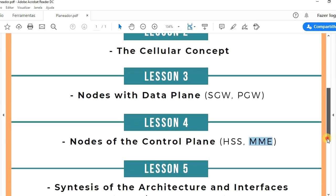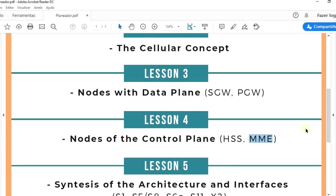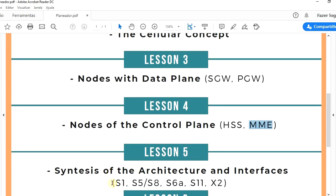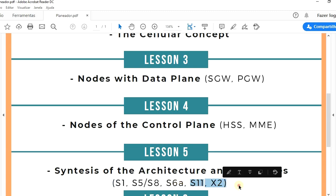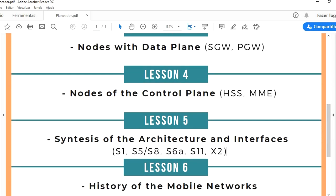In the fifth lesson we are going to get into the synthesis of the architecture and interfaces such as S1, S11, and X2 for example. In the sixth lesson we will summarize the history of mobile networks.